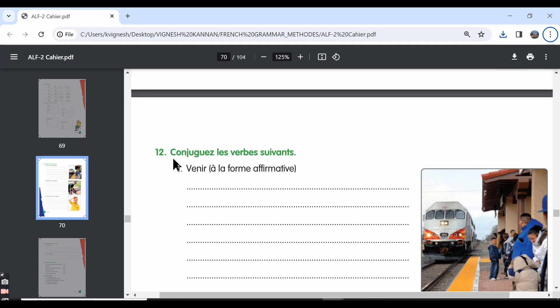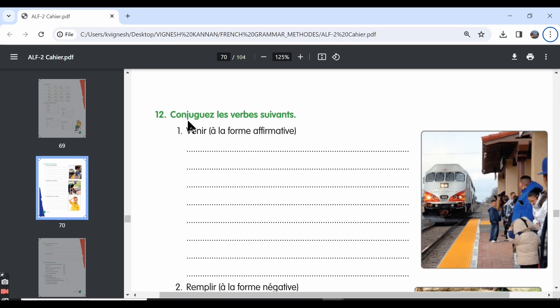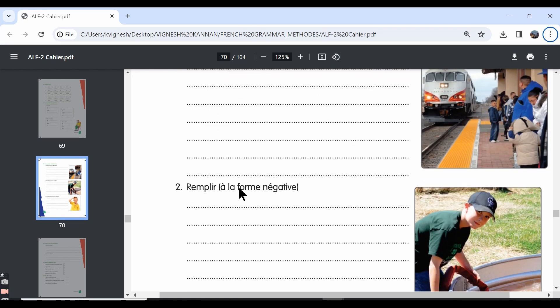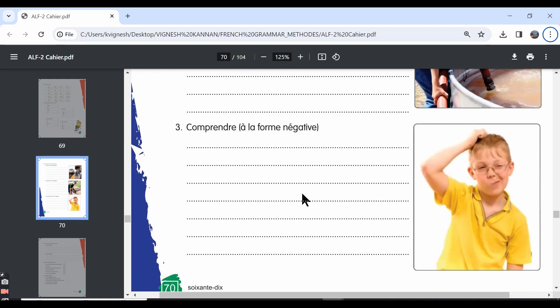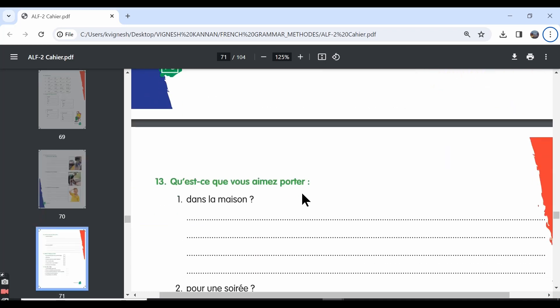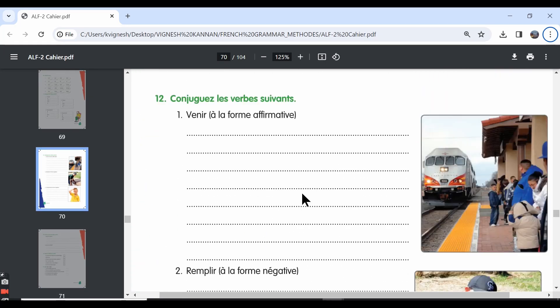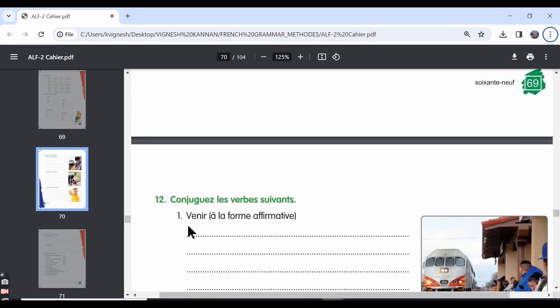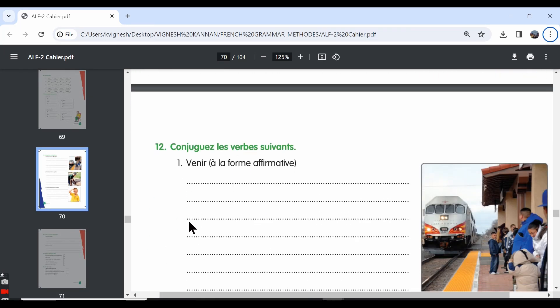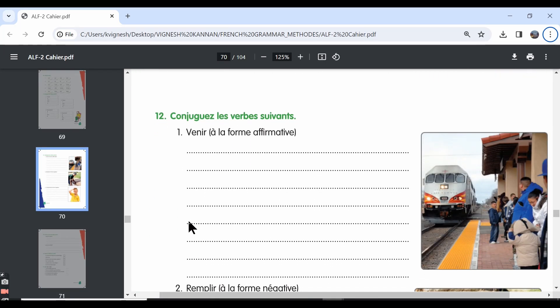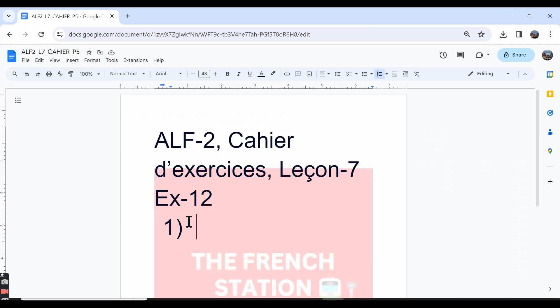The 12th exercise: Conjuguez les verbes suivants—conjugate the following verbs. The first one is venir, and within the brackets they have given à la forme affirmative. Forme affirmative is the positive form and forme négative is the negative form. So we need to conjugate the verb venir in the positive form.